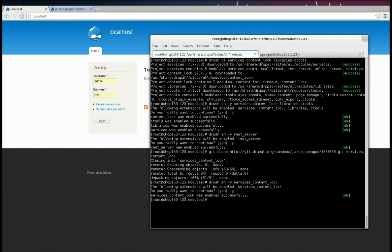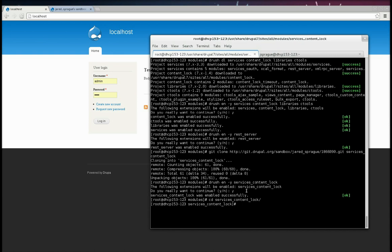Cool. Now I'm going to change directory into it. The next step is we need to create an endpoint in Services in order for this to work. I've provided a sample endpoint that you can import directly into Services. That's located in the example subdirectory.